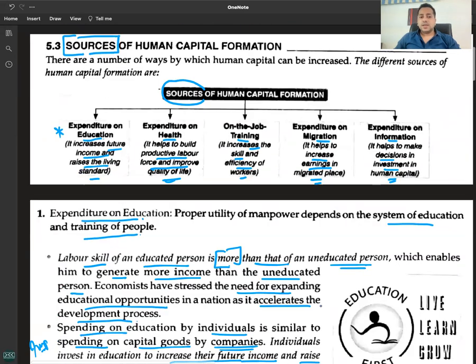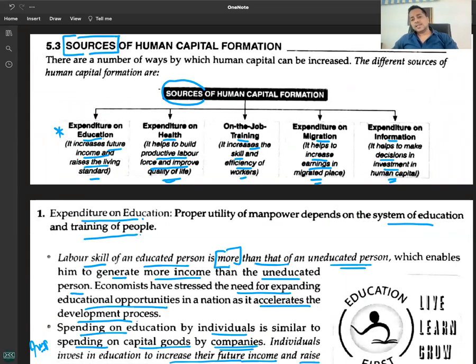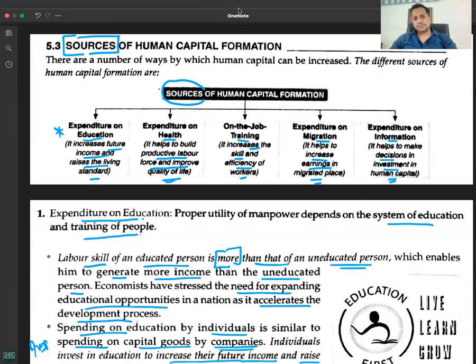To summarize, the five sources of human capital formation are: expenditure on education, expenditure on health, on-the-job training, expenditure on migration, and expenditure on information.